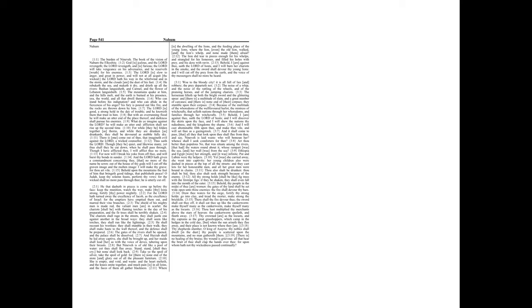Behold, I am against thee, saith the Lord of hosts. And I will discover thy skirts upon thy face, and I will shew the nations thy nakedness, and the kingdoms thy shame.